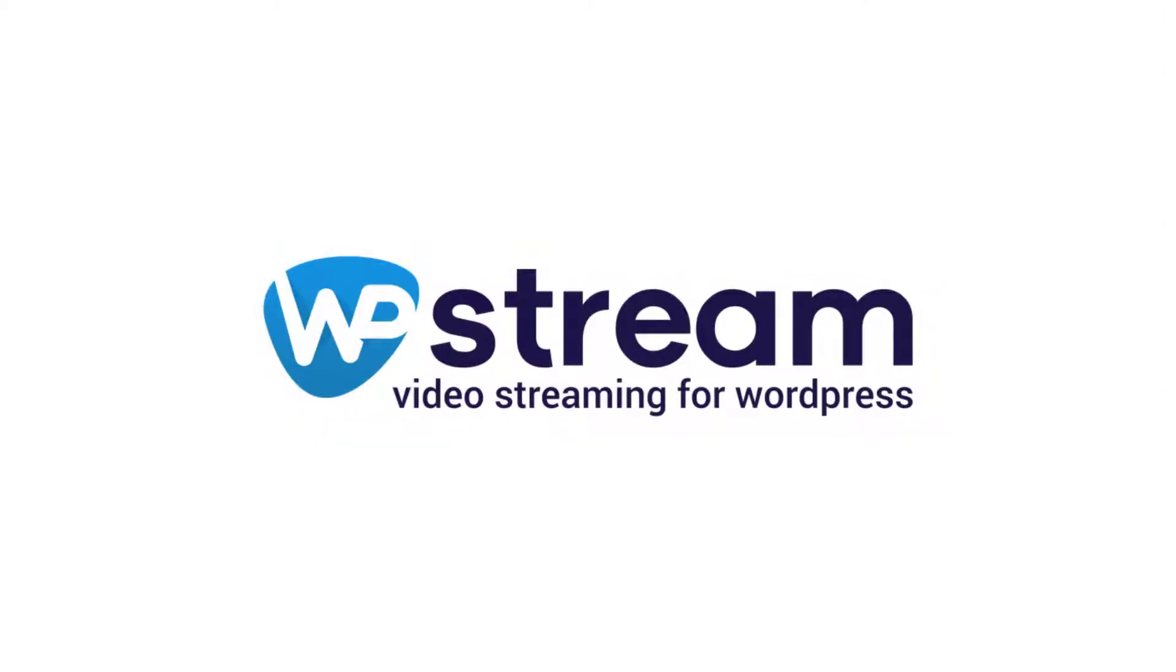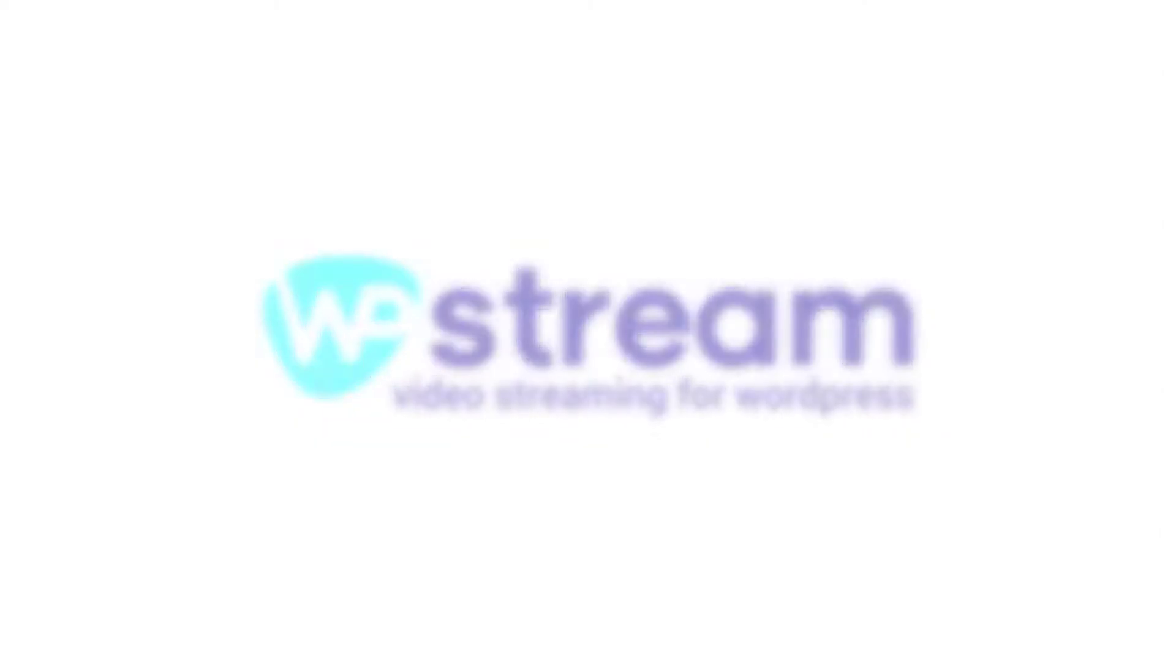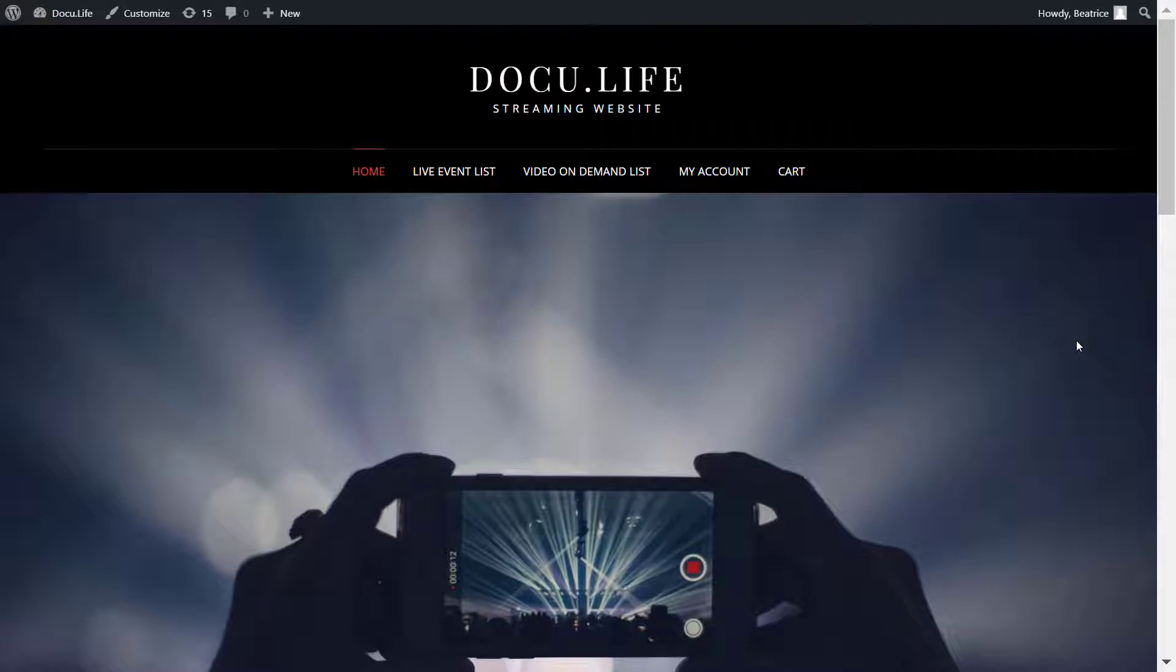Welcome back streamers. I wanted to show you how you can add a live event list or a video on demand list on your WordPress website.